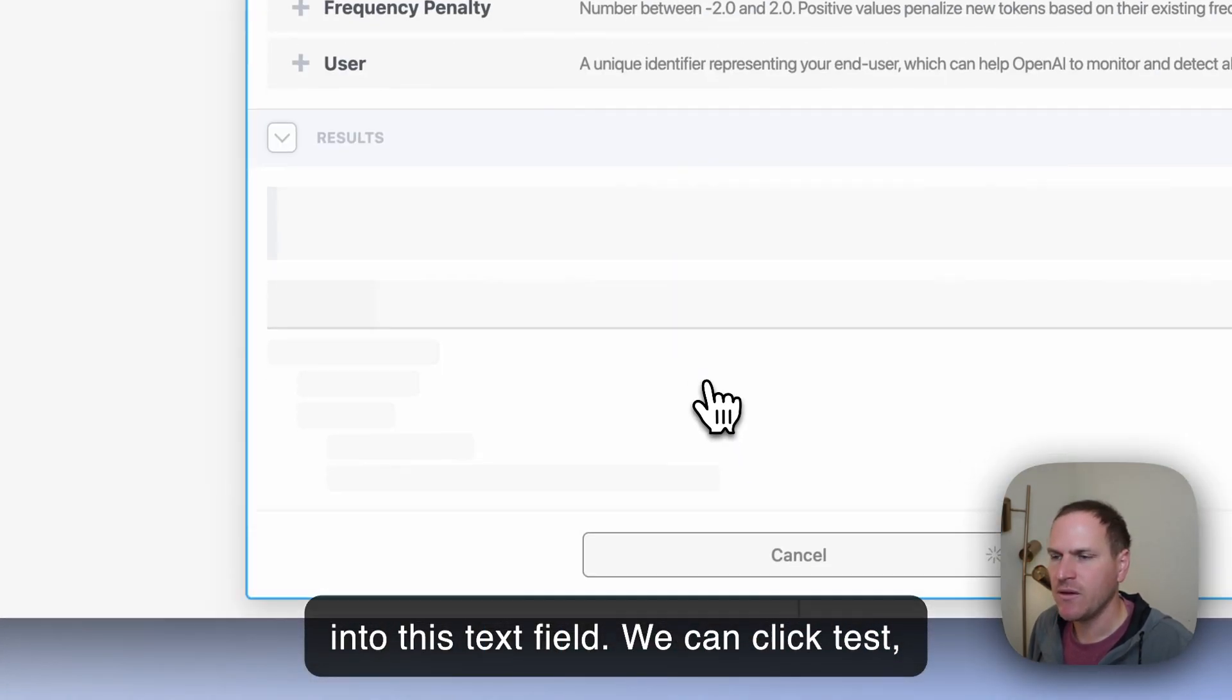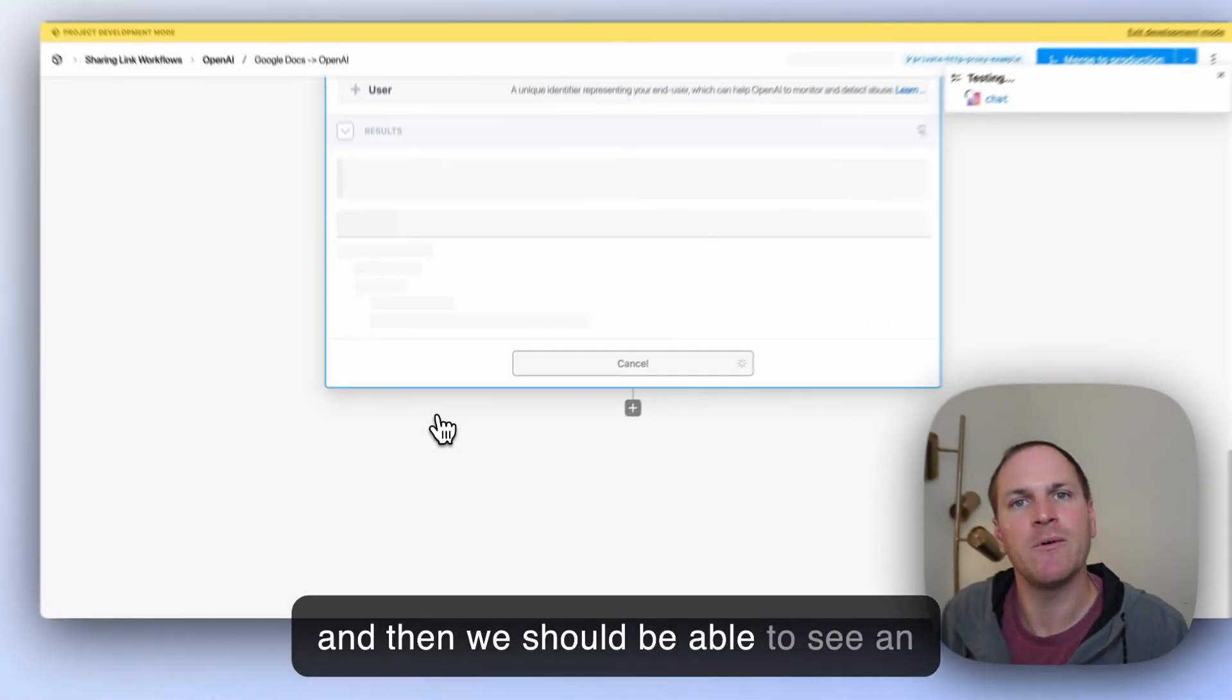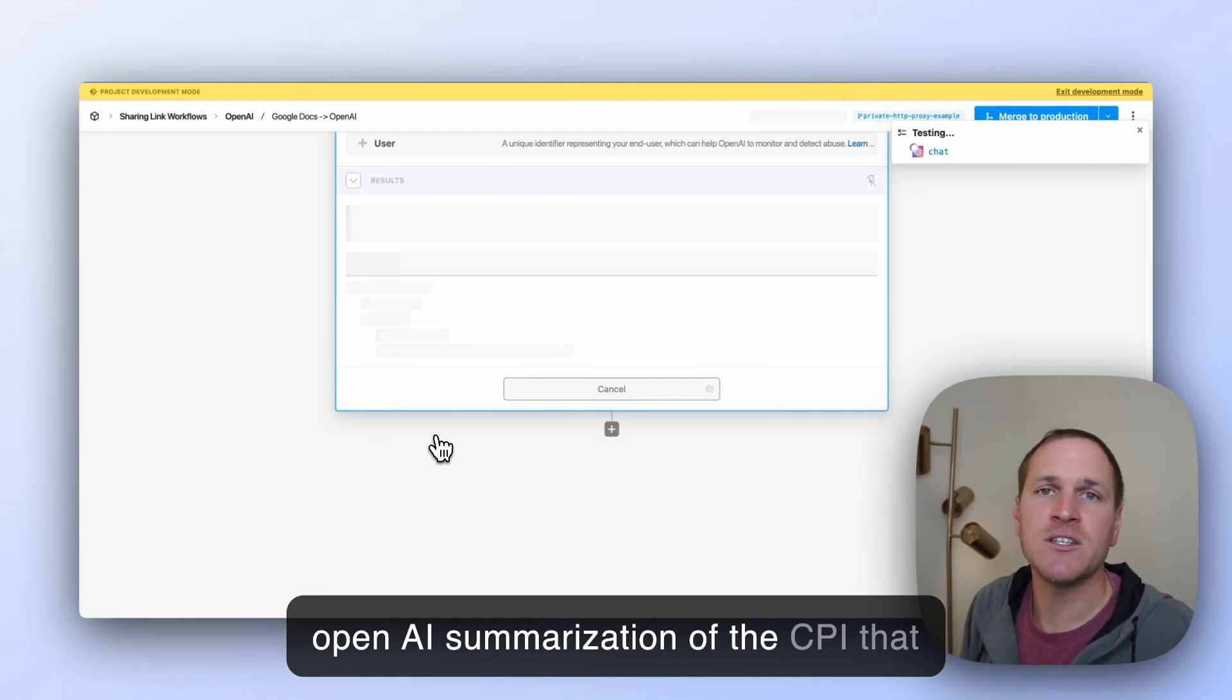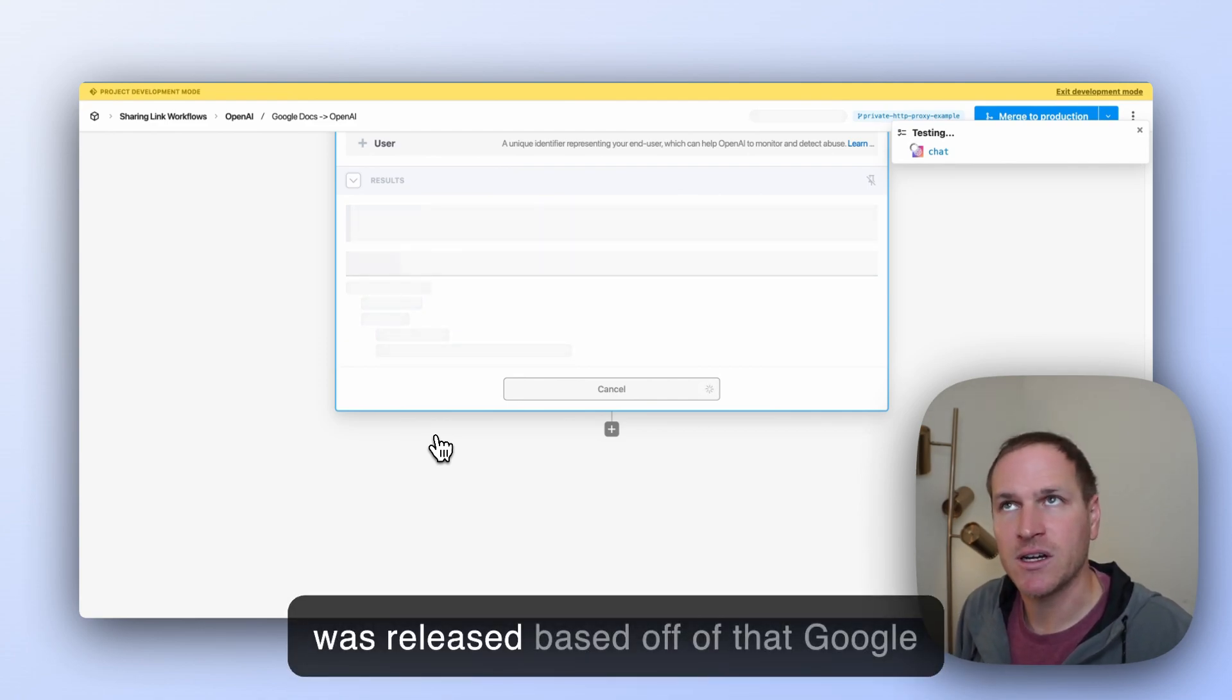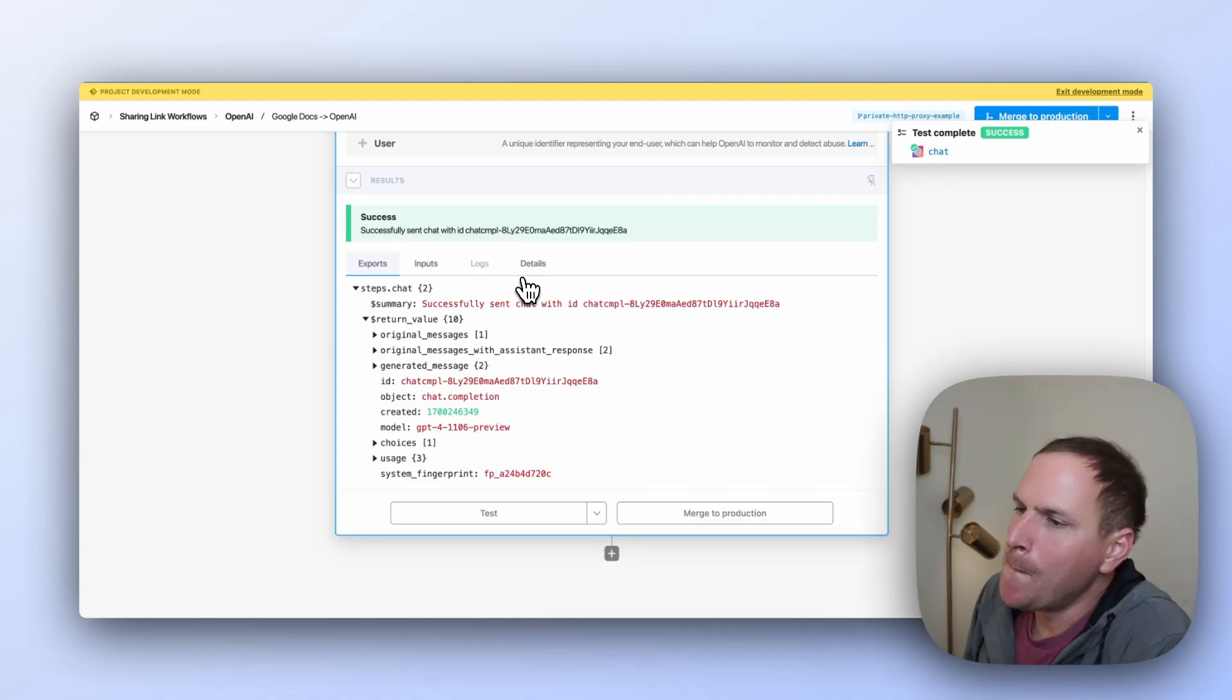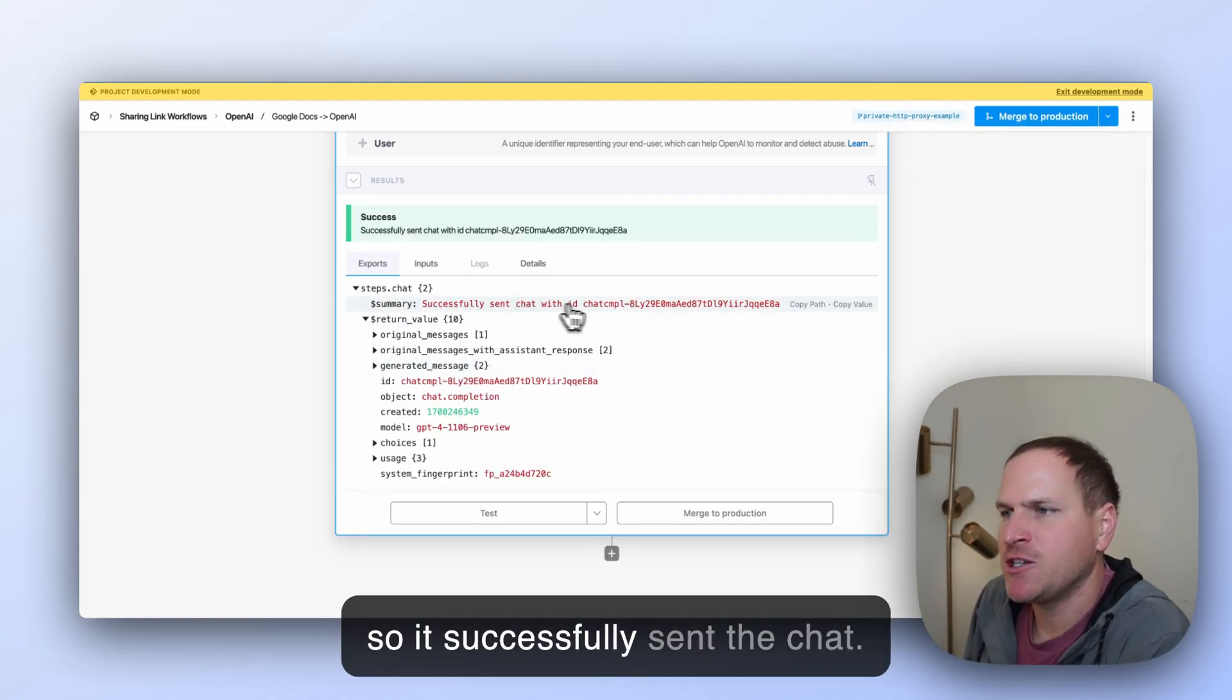So it'll output the content of this path into this text field. We can click test, and then we should be able to see an OpenAI summarization of the CPI that was released based off of that Google document we created.